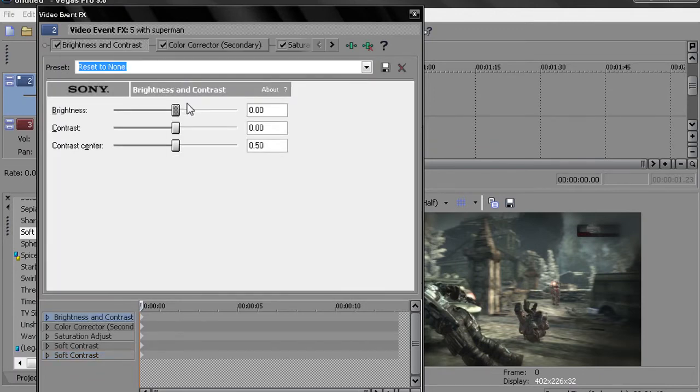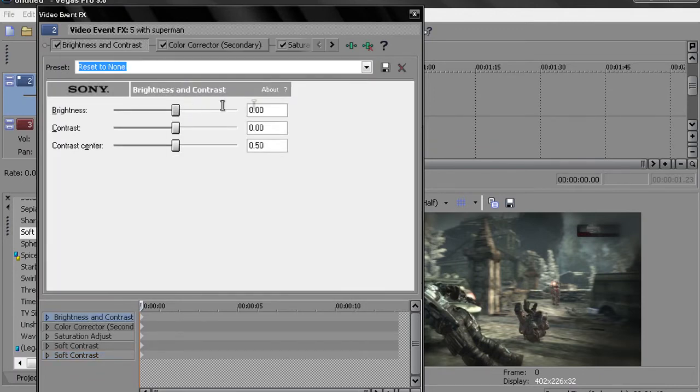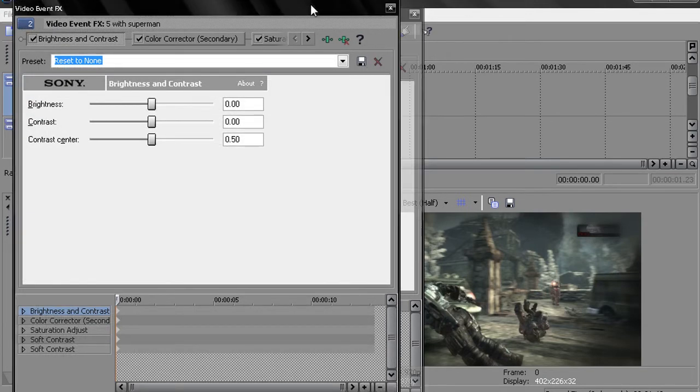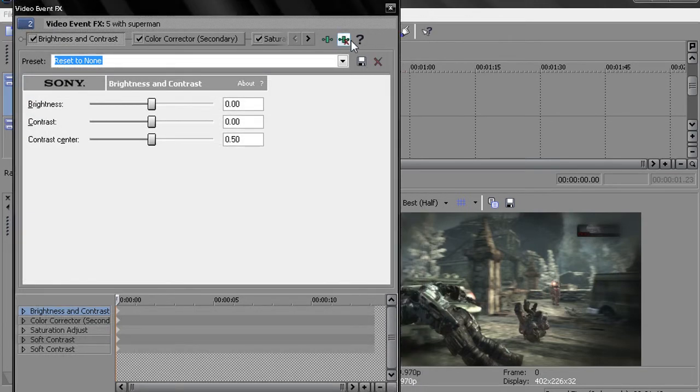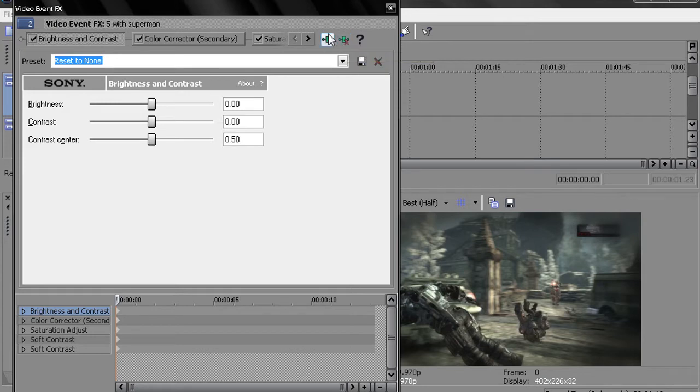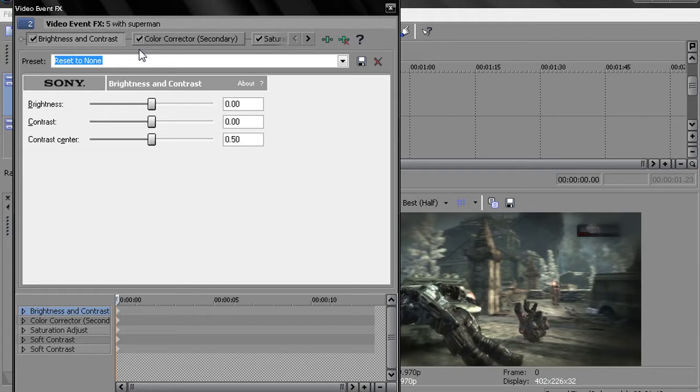First one you want to go to is brightness and contrast. For this HD clip in particular... because some of them, I don't really know how to explain it, but you might have to adjust it to the actual map you're on. Because different lightings and stuff like that, Epic put it in. And it does affect... You can't just go ahead and put in a plug-in chain to every single map and expect it to come out the same. You have to adjust things here and there.